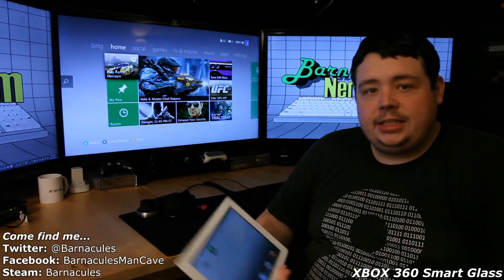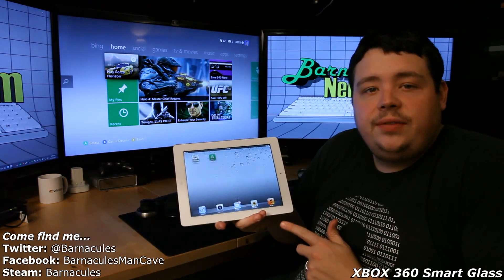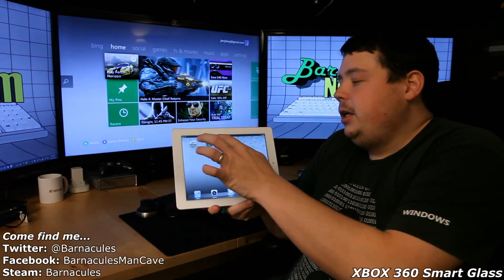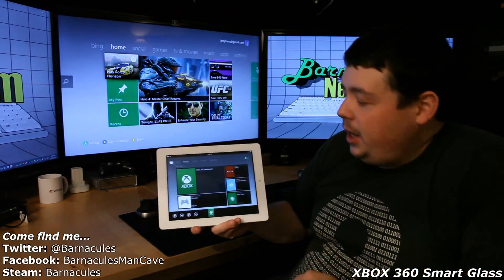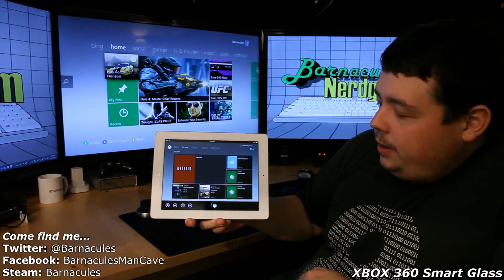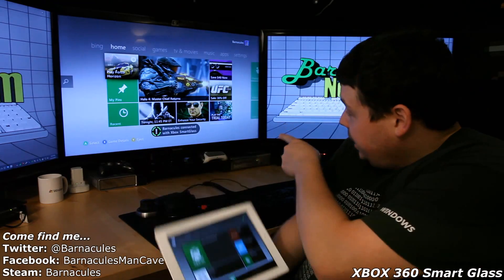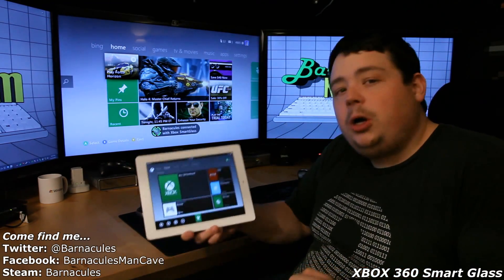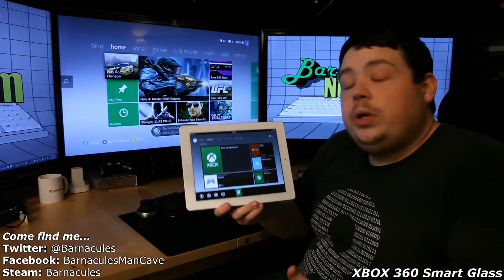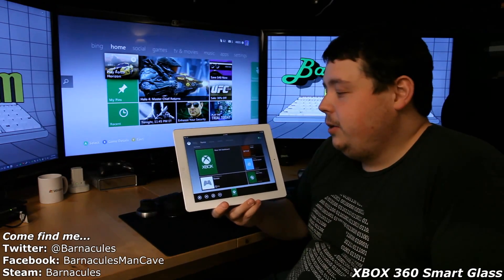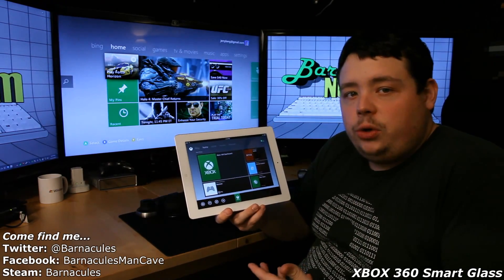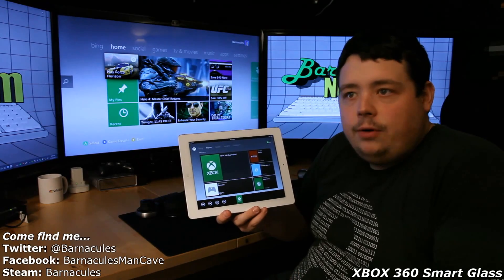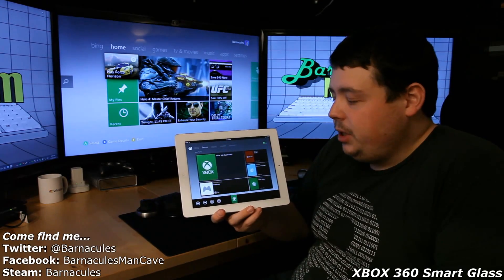Smart Glass is an application that can run on your iOS device, Android device, or your Windows Surface. You basically open it up and it finds your Xbox and connects to it. Barnacles is now connected with Xbox Smart Glass. I've been playing with it for a while now, and what it allows you to do is completely control your Xbox from your tablet, iPhone, or Android device. It's actually really, really cool.